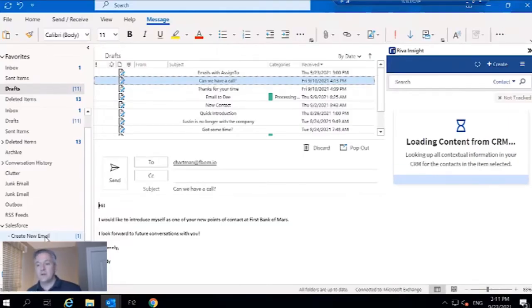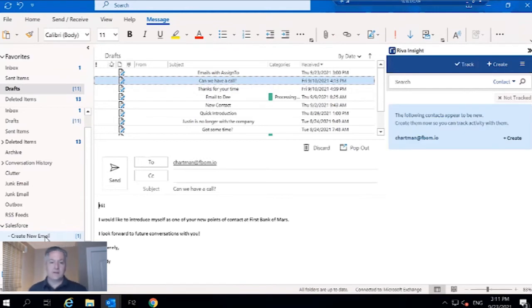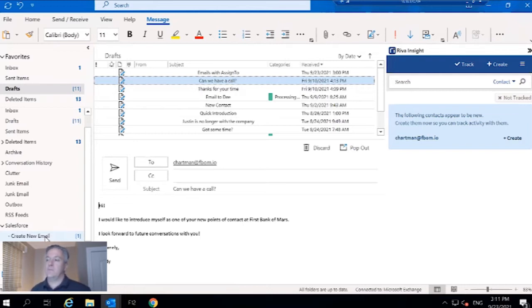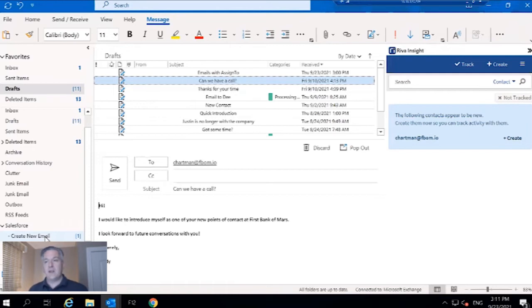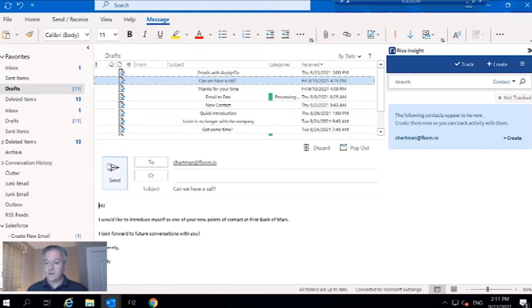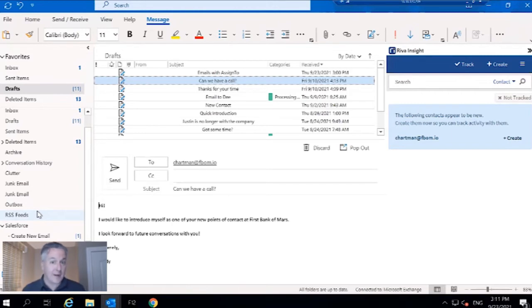What Reva is going to do is match against that contact, make sure the contact actually exists in Salesforce, and then sync the email to the contact and the account and then return it to the originating mailbox with a category of processing complete. That is email syncing to just a contact or an account.